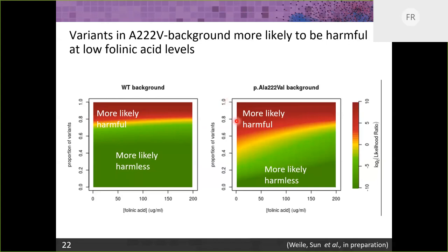The striking thing was how many more folate-dependent changes there were in the A222V background. Even if A222V itself is not particularly damaging, it's quite interesting that we may need to be more concerned about having another variant in that background. That's one of the take-home messages.